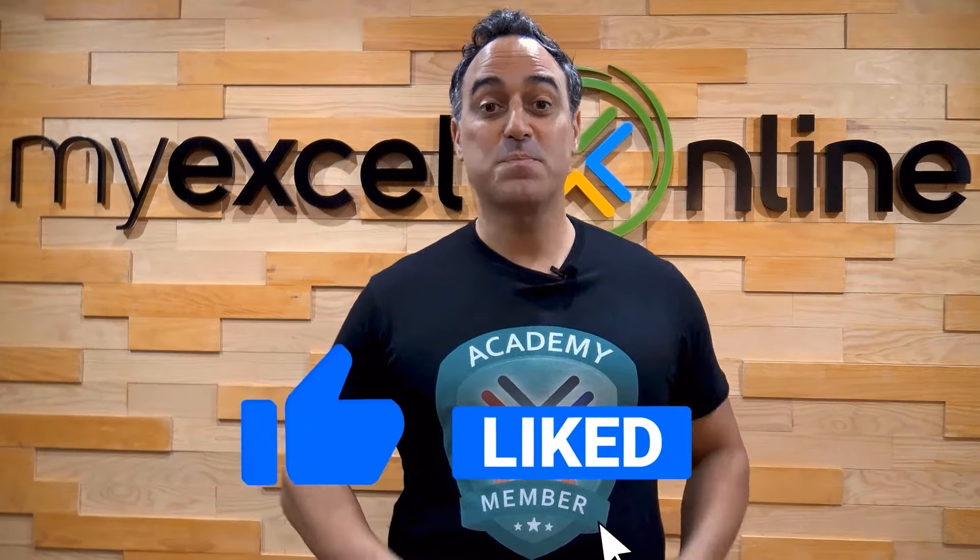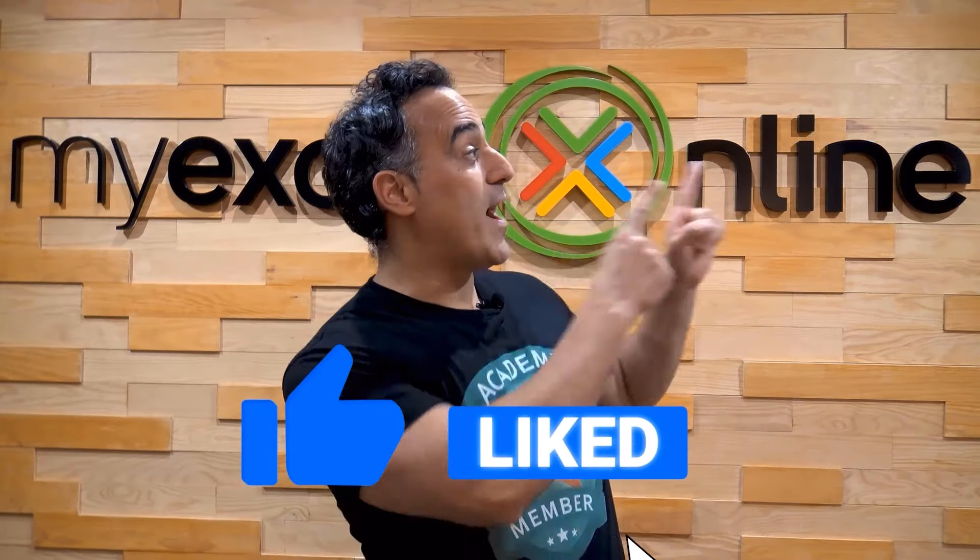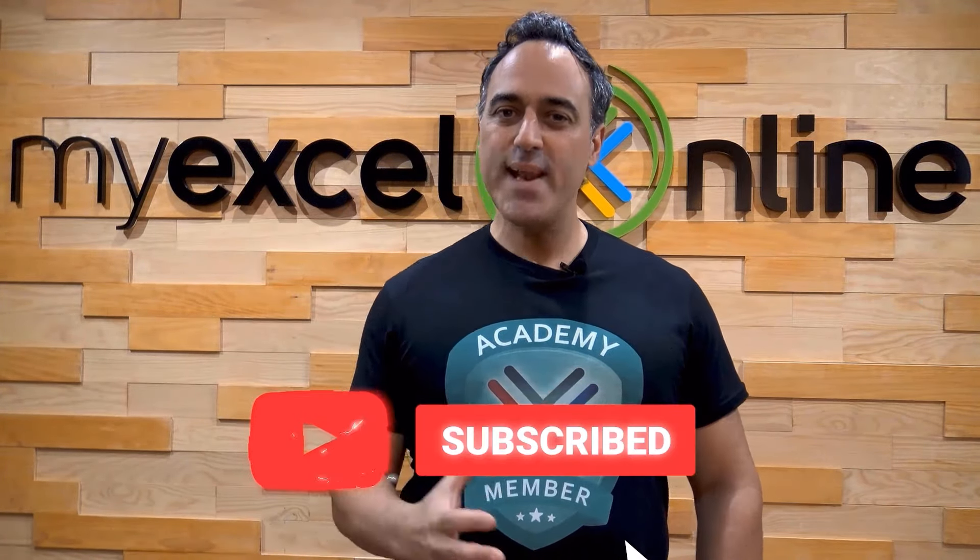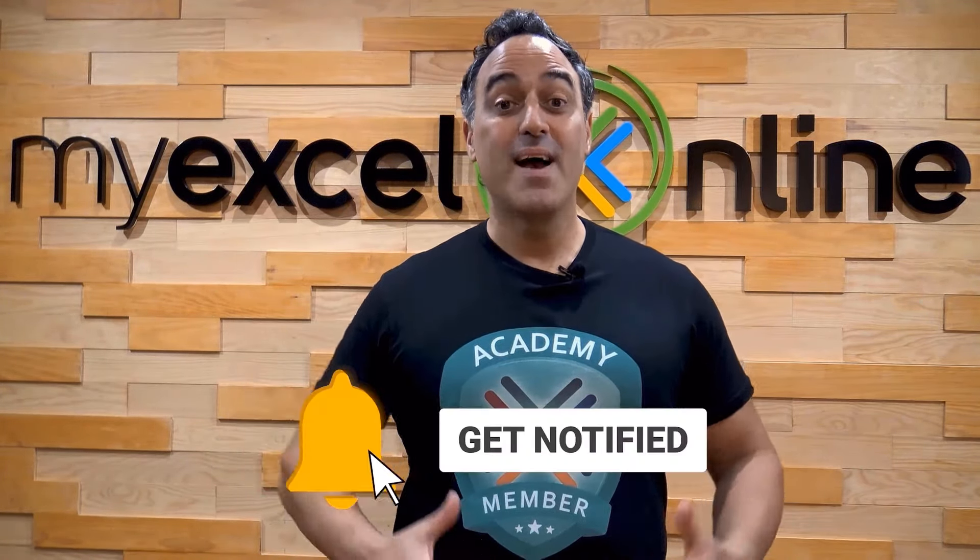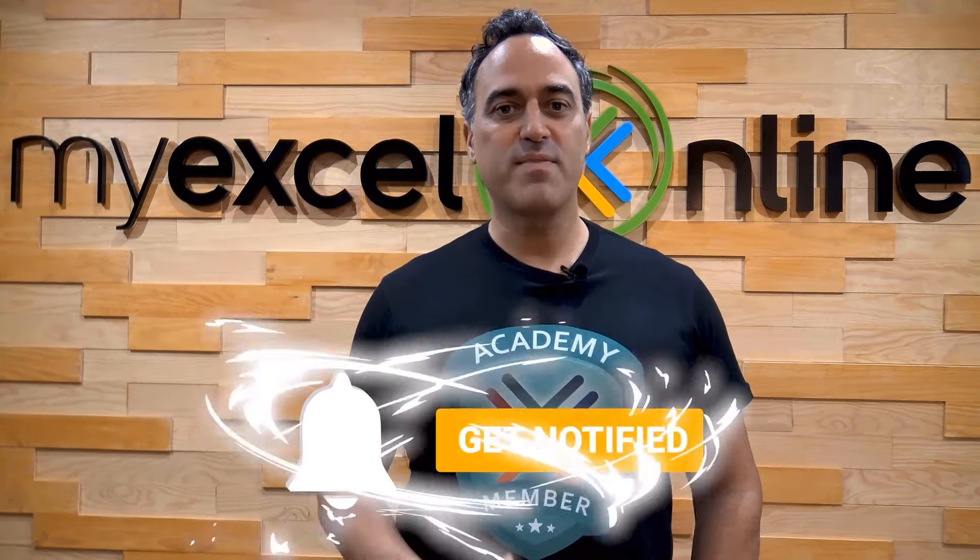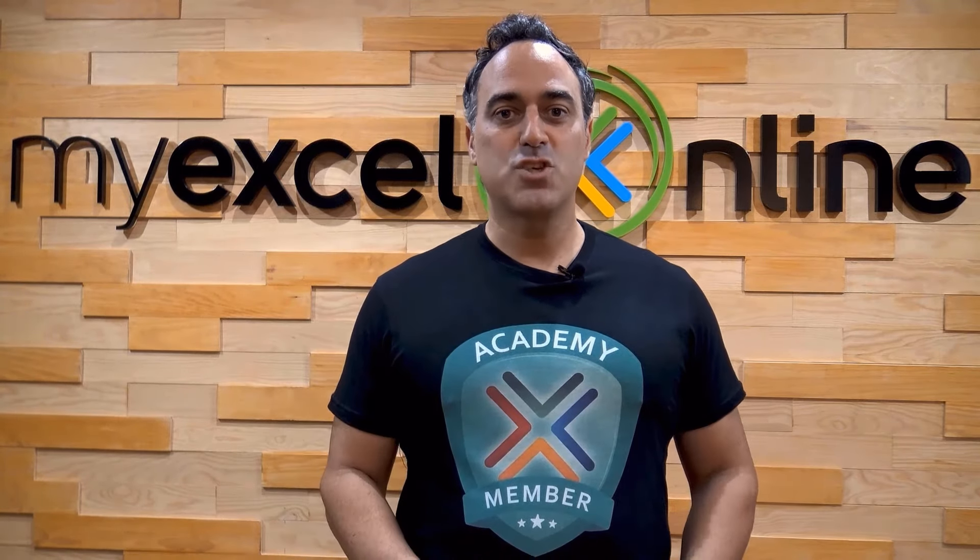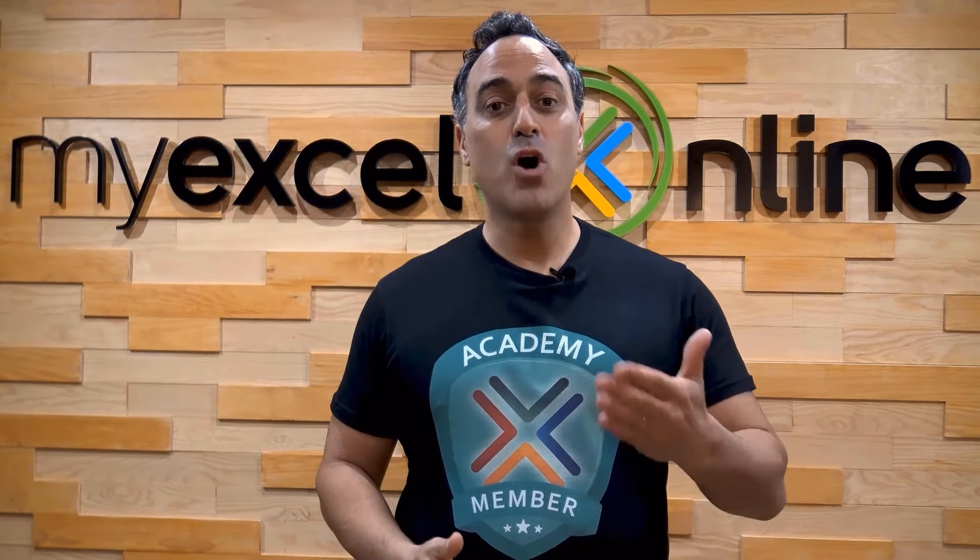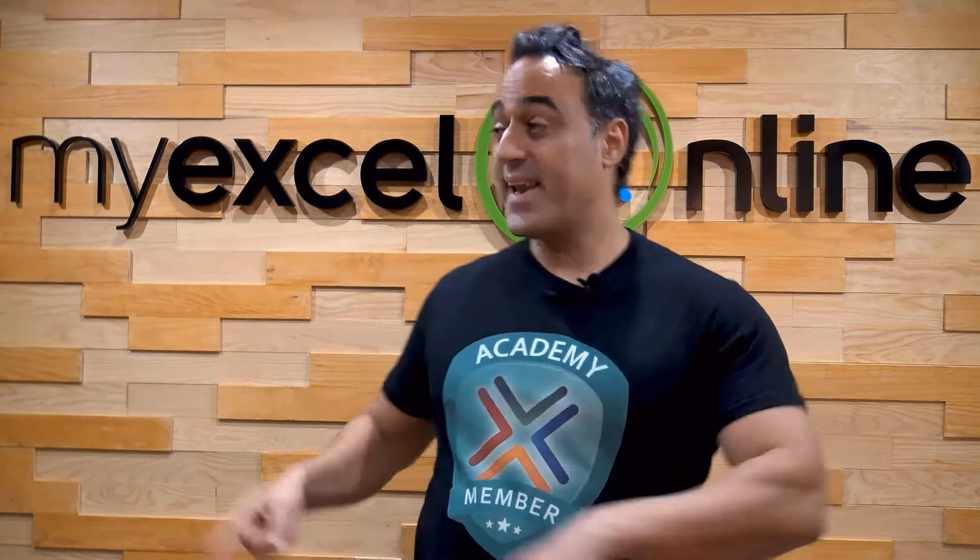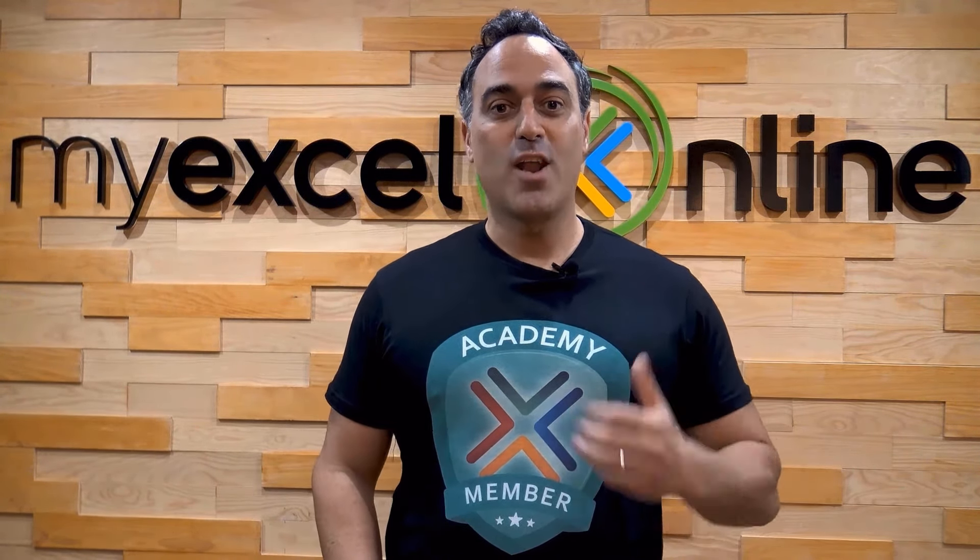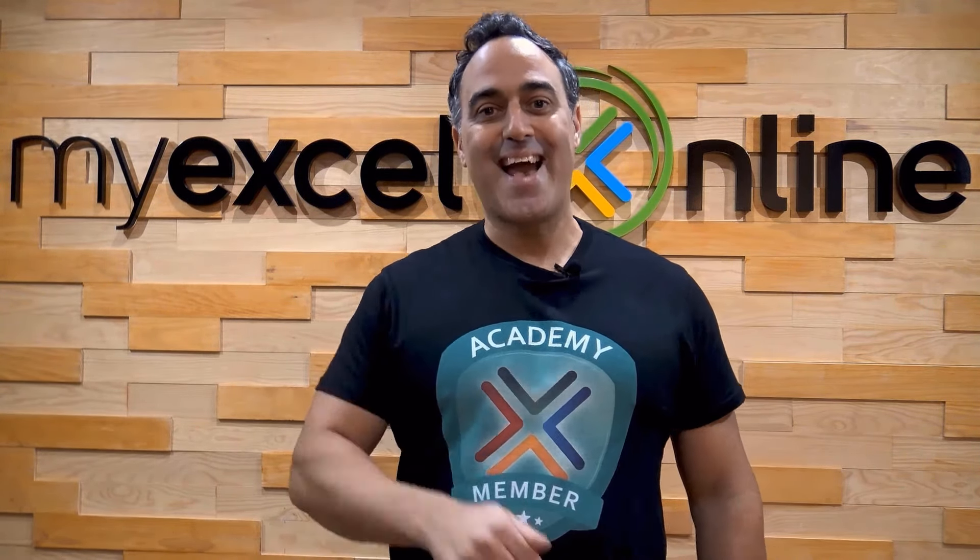If you like this video, subscribe to our YouTube channel and if you're really serious about advancing your Microsoft Excel skills so you can stand out from the crowd and get the jobs, promotions and pay raises that you deserve then click up here and join our academy online course today.